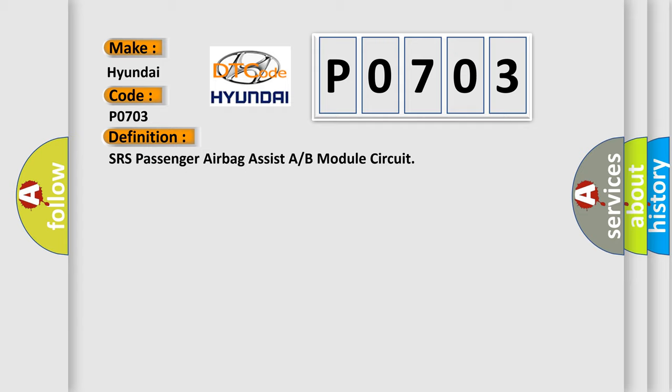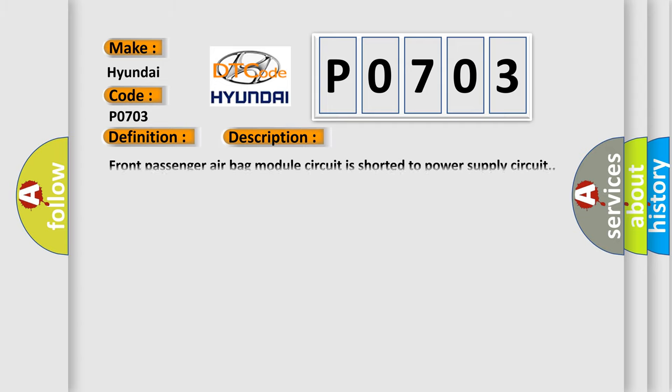And now this is a short description of this DTC code: Front passenger airbag module circuit is shorted to power supply circuit.